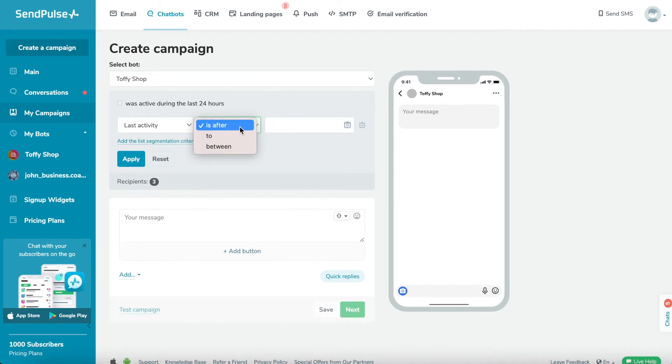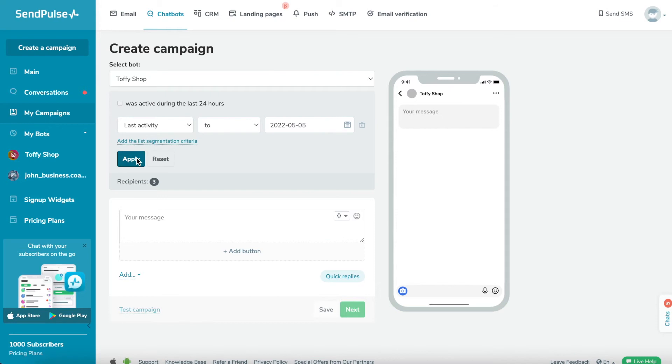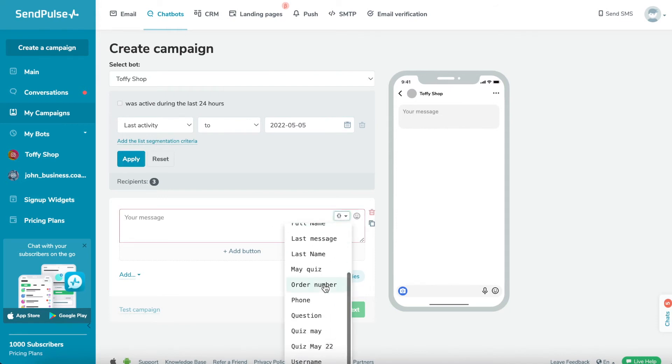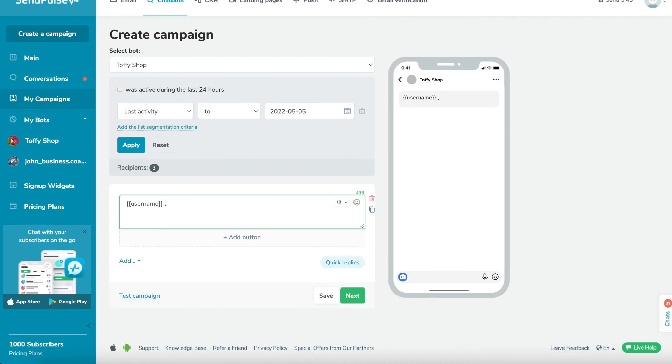Step 3: Write your message text. Enter your text in the text field. The limit for one text element is 512 characters. You can add variables and emoji here too.